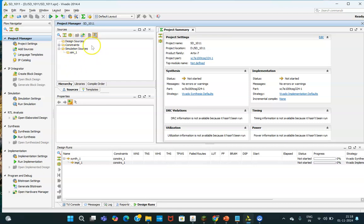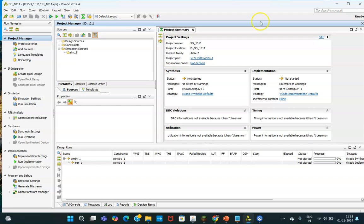This is the process window. This is the source window where you will be able to see how many Verilog files related to test bench, XDC, and Verilog code have been created. Operations on those will happen here. These are the processes, this is the code window where you will be writing, and this is the error window you will be able to see.